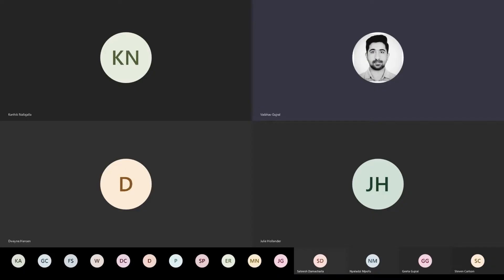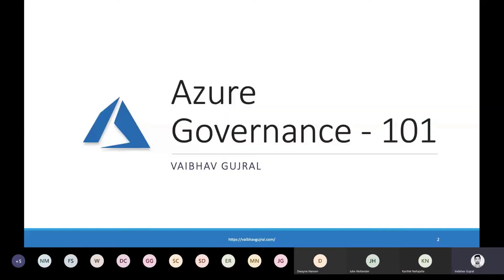Hey everyone, let's get started. Today I'm the speaker. My name is Baba Gujral, and I'm going to talk on Azure Governance 101.